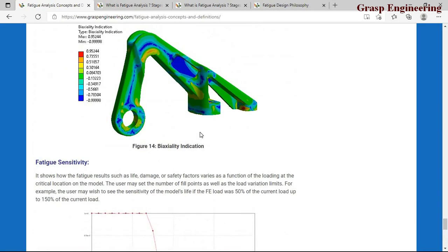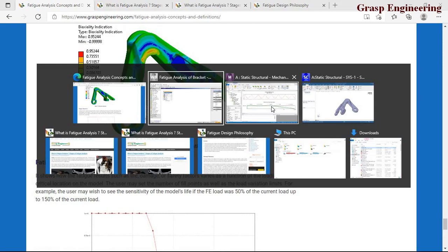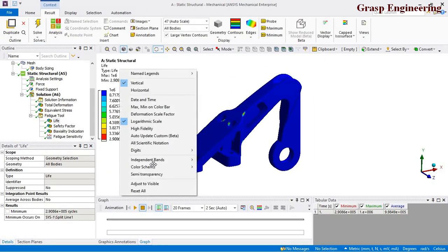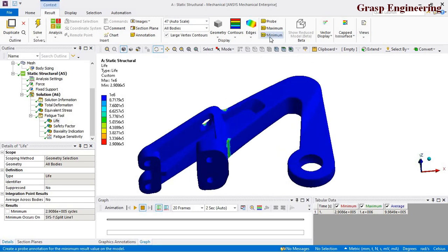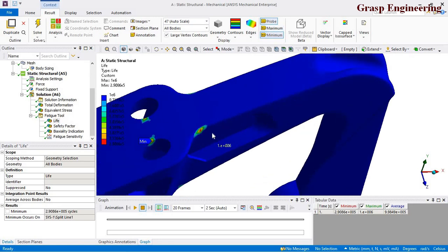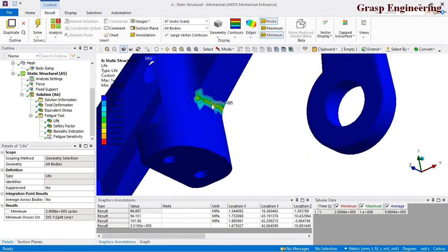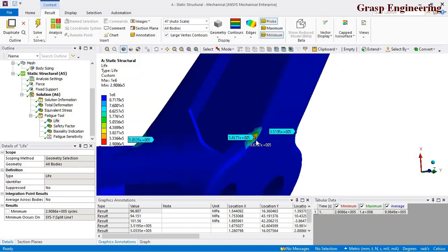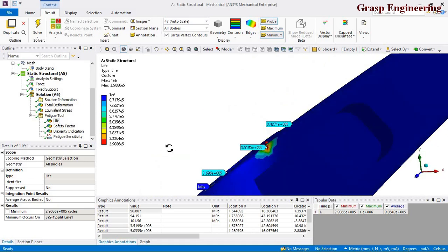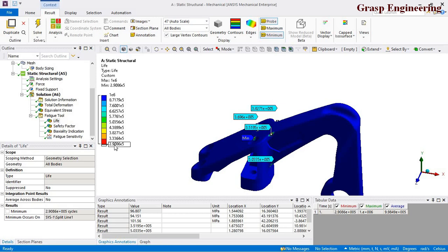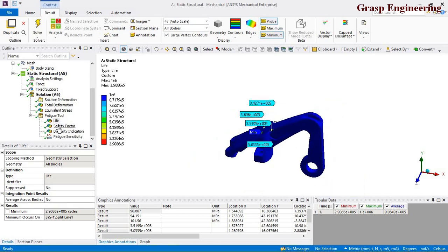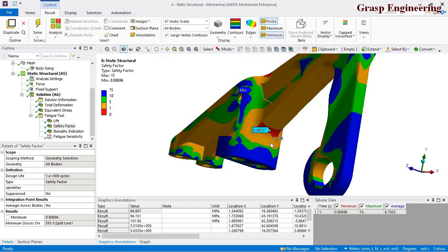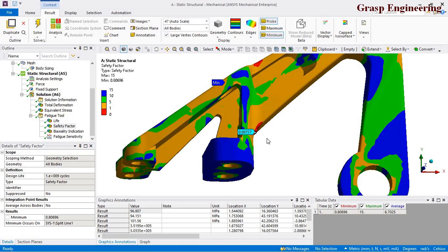Now let's go to ANSYS and review the results. The fatigue life contour shows critical regions that can be probed. The minimum life is approximately 2.9e5 cycles. Checking the safety factor, you can see that a critical region shows a value below 1, indicating it is failing before reaching the design life.